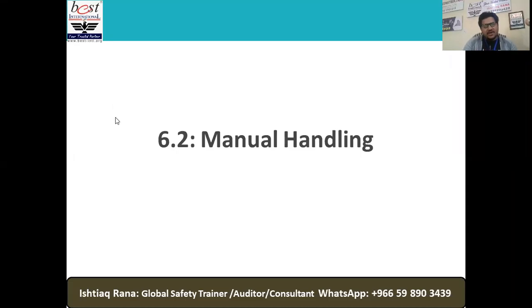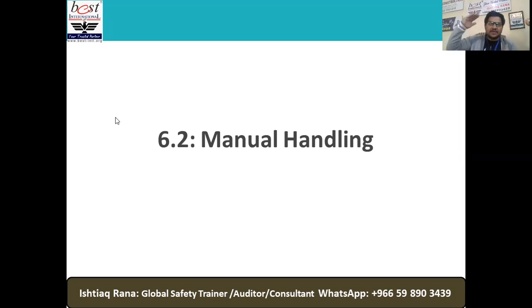If I ask all of you, what type of manual handling activities are there — can we prepare a list of manual handling activities being performed within Sadara or anywhere at your project sites? That is our most important topic, section 6.2, and absenteeism is going up because manual handling activities are not being managed safely — that area is somewhat neglected.